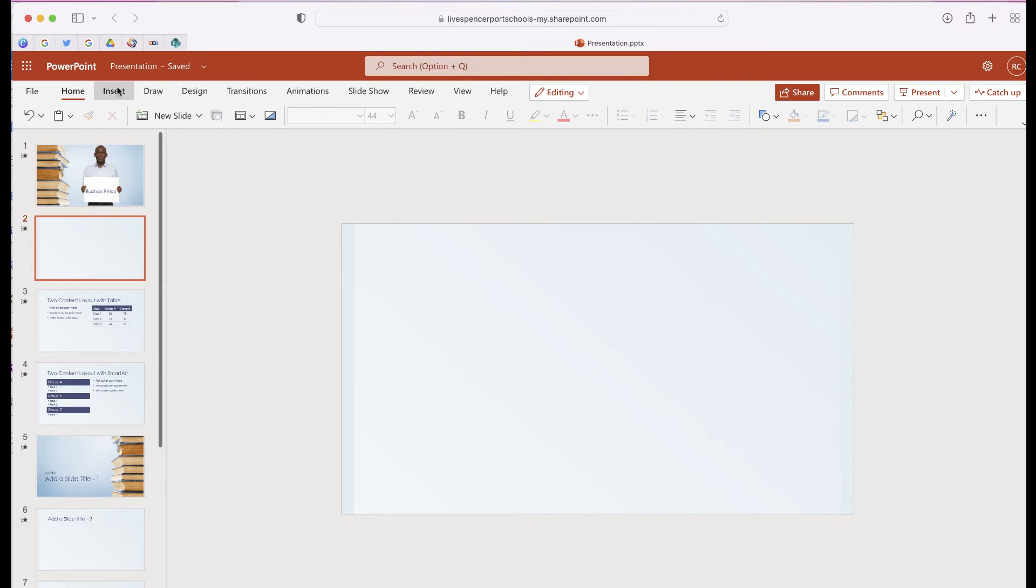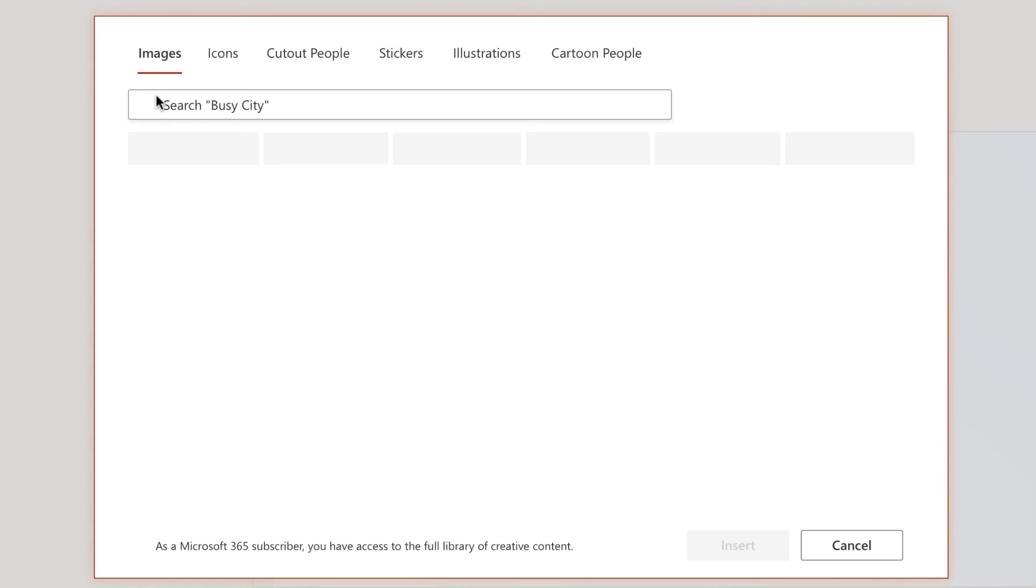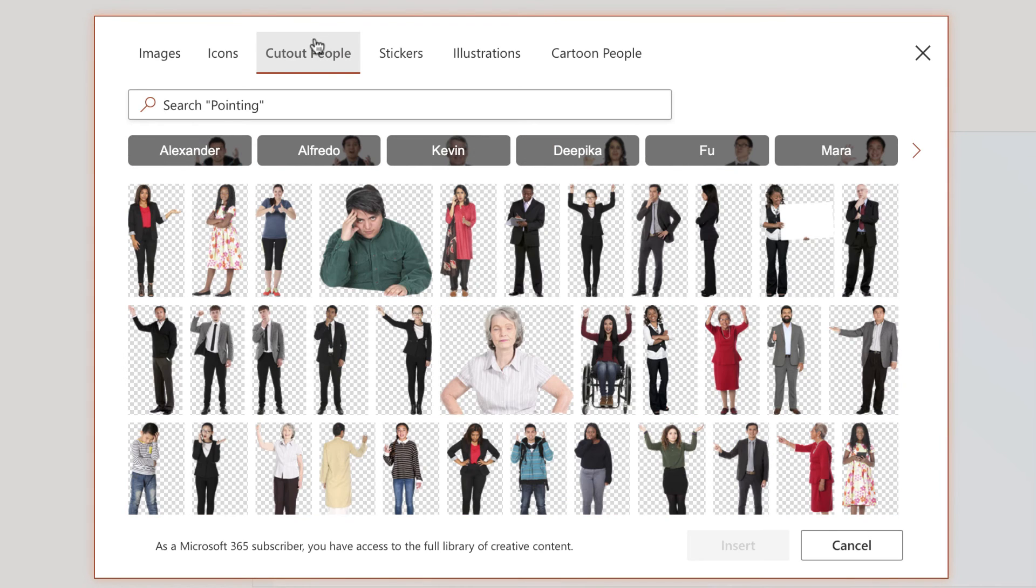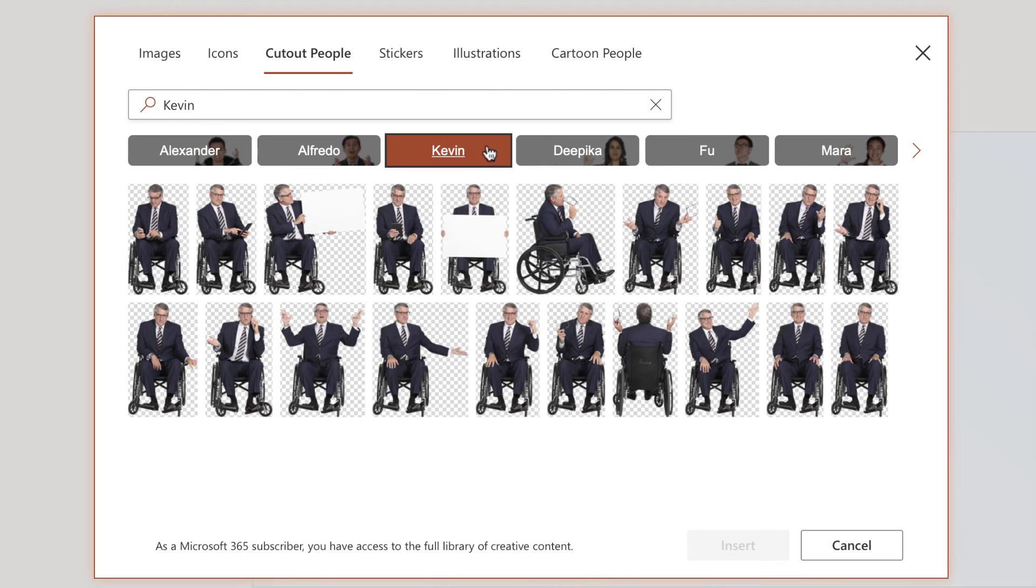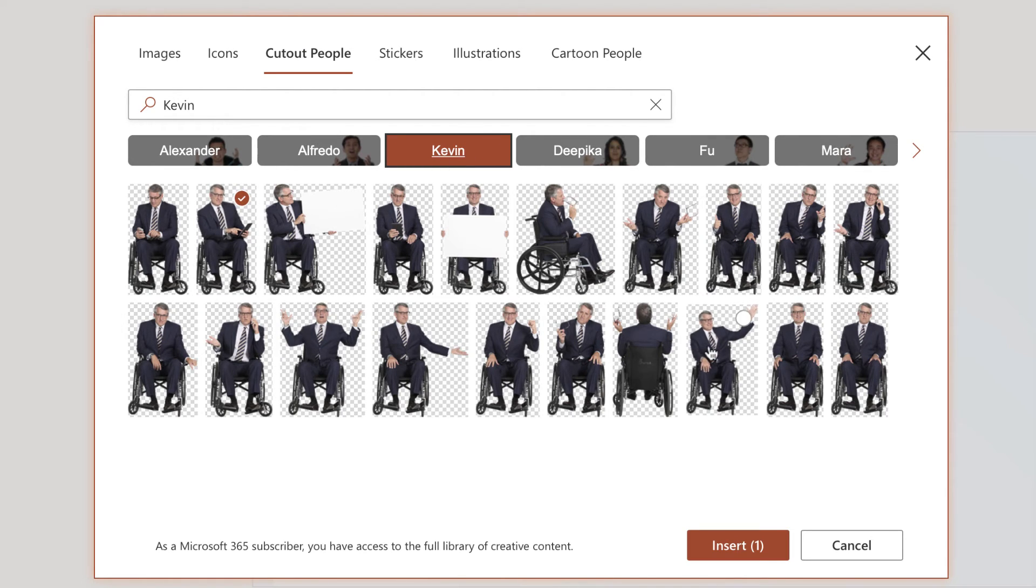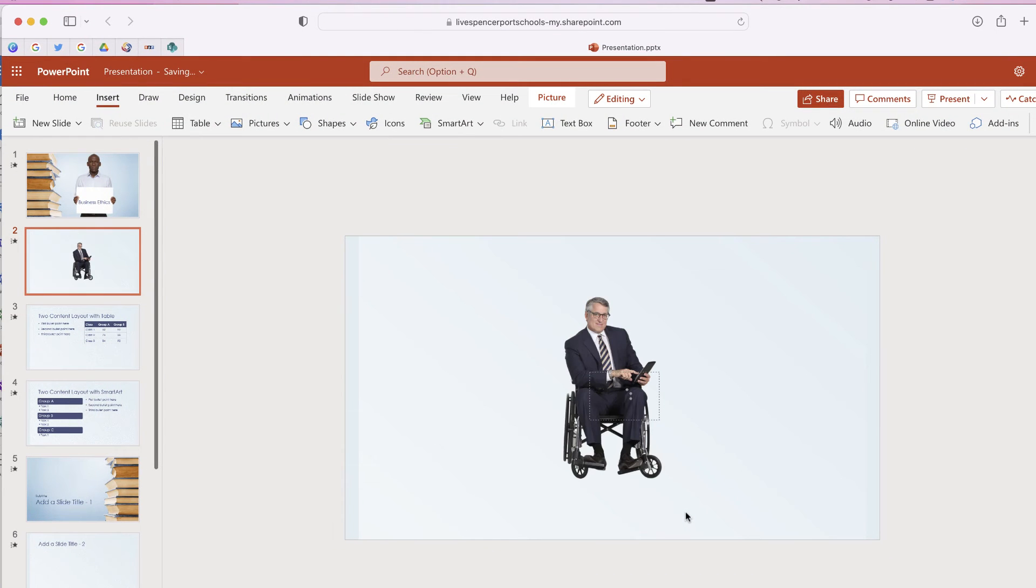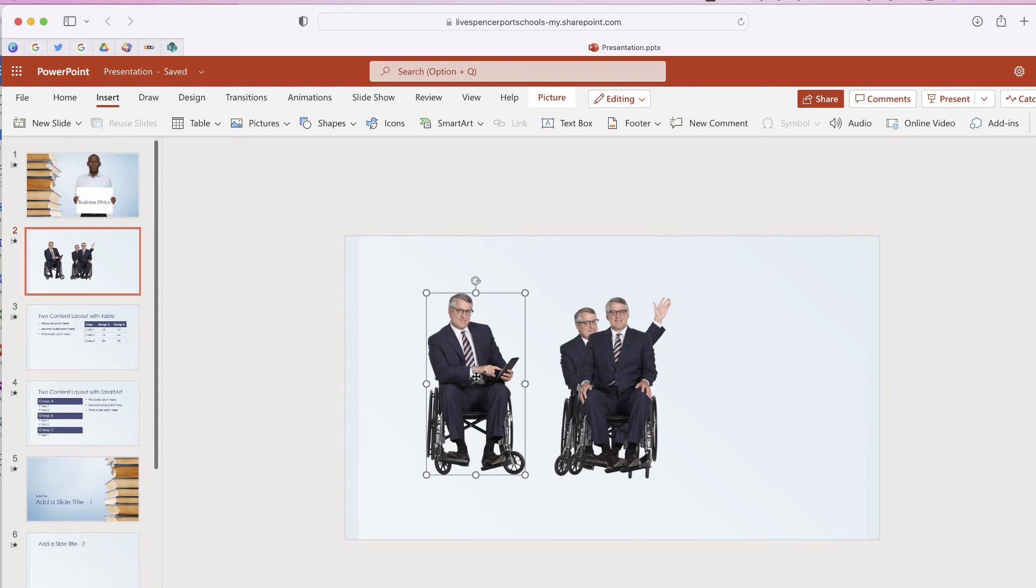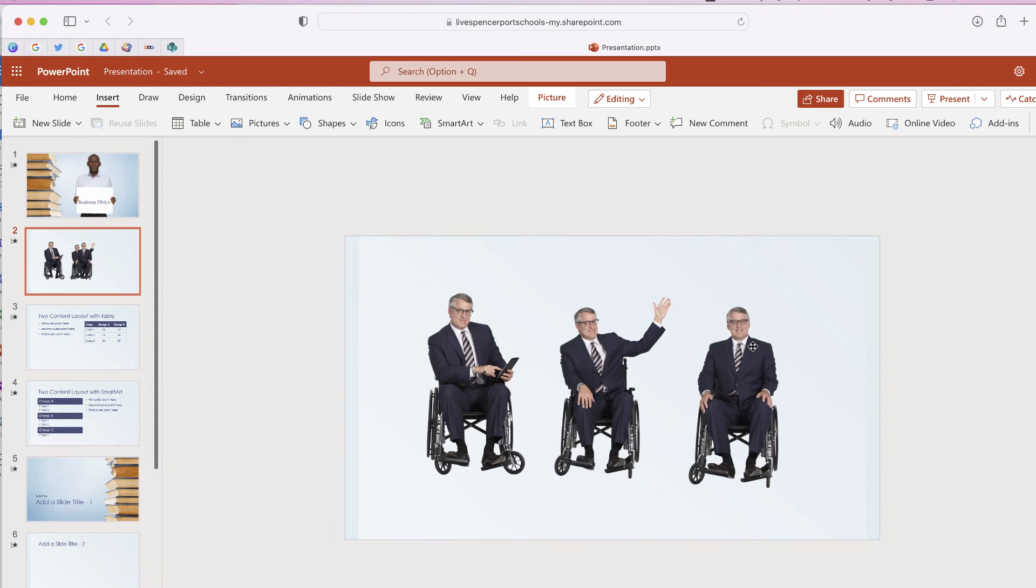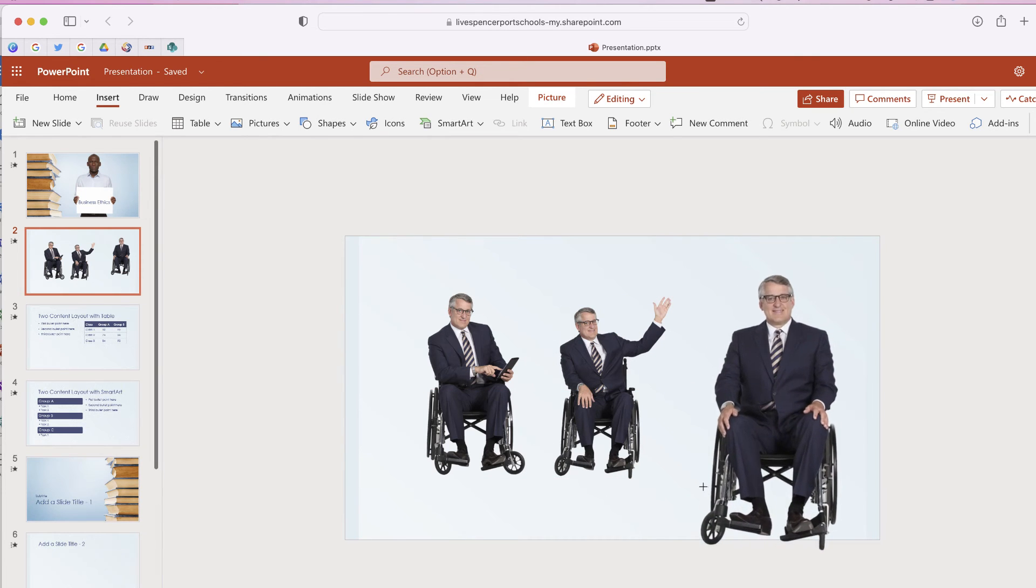Now there's also a few other things that you can do. If I go to Pictures and choose Stock Images, one thing that you'll notice is that PowerPoint gave a name to each one of the models. So if you see someone that you like and you want to add, you can just select and you'll have the same model with different poses and different expressions such as this one.